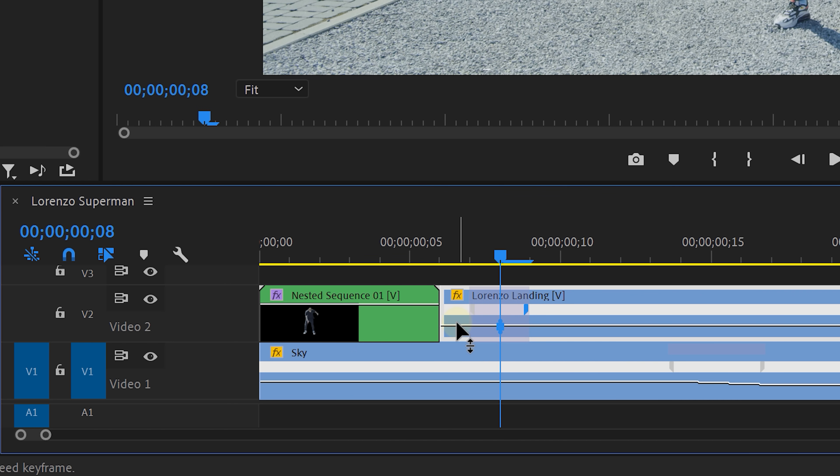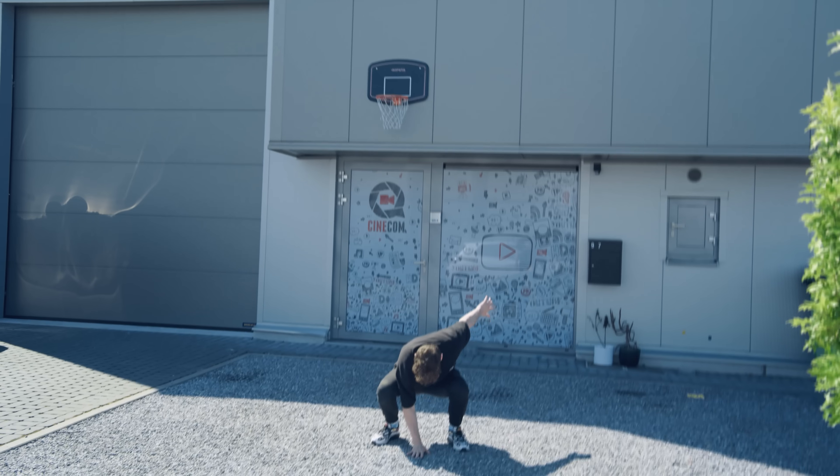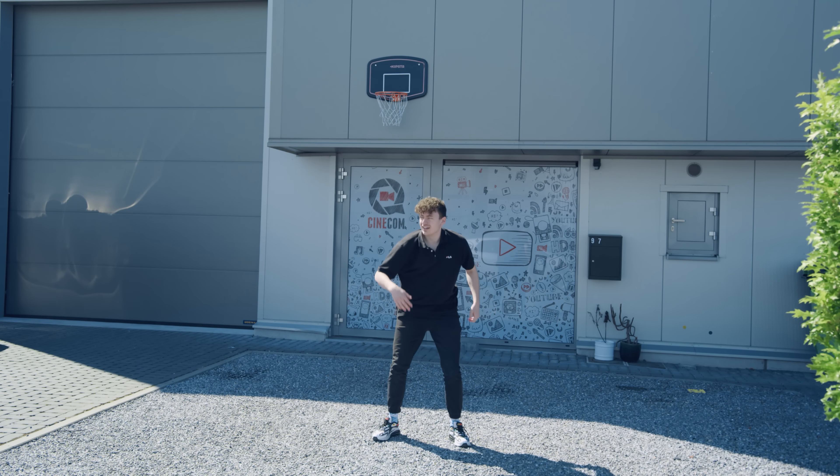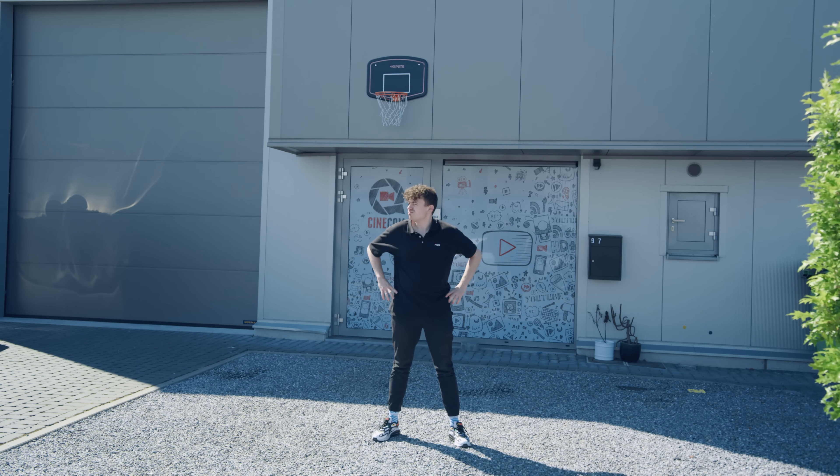Also, I'm going to time remap the speed of the first part again for that bigger impact. Hence, this is how you can fall from the sky like a superhero.